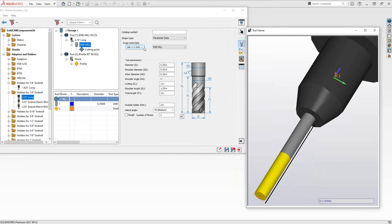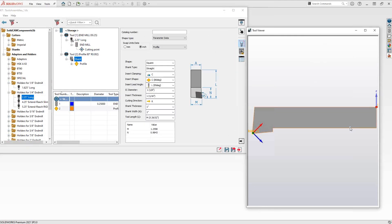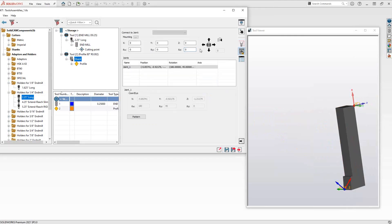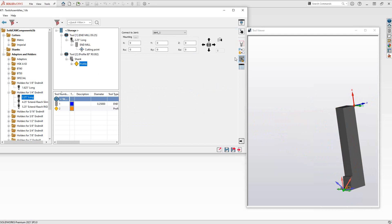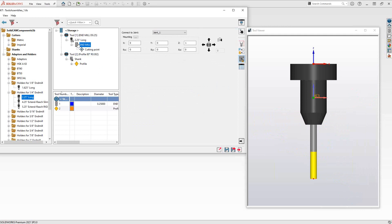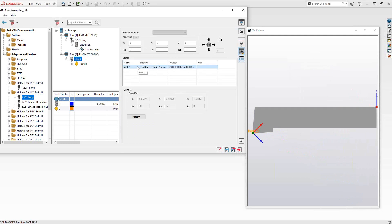As an overview for tool assemblies, you're looking at the connections between components. When you drag and drop them on top of each other, holders and shanks are mounted by their mounts, and any cutters or subsequent tools you add on top of a holder are mounted to their joints — which we'll cover in the tool component from solid definition video.